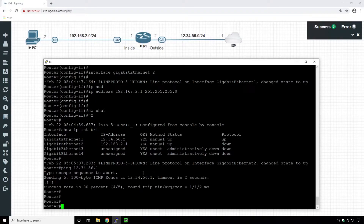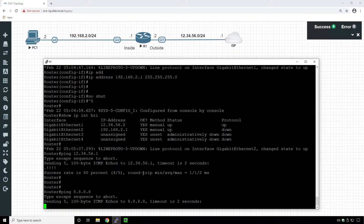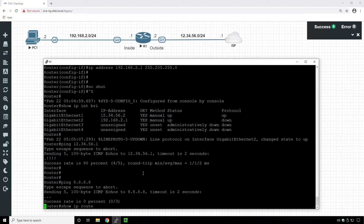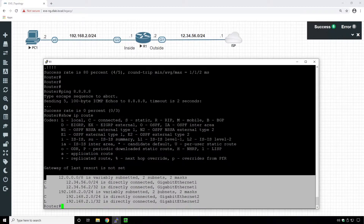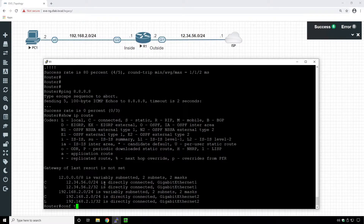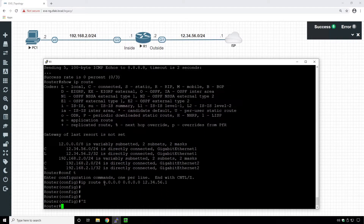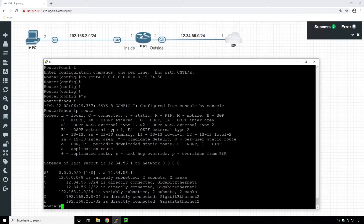We need to add a default gateway because the Cisco router doesn't know how to reach the outside world. If we ping Google's DNS, Cisco won't be able to reach it without a default route. We can verify with 'show IP route' — there is no default route in the routing table. We add the default gateway 12.34.56.1 into the routing table, and now we can ping Google DNS.